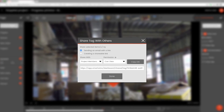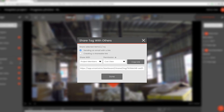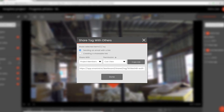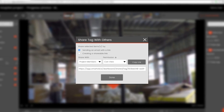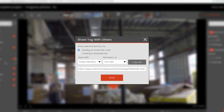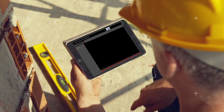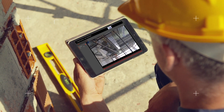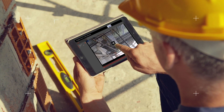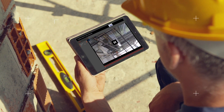Entire files, individual tags and comments can be shared. Even multi-tag search results are shareable. Recipients only see the duration of the content shared with them, not the entire file.